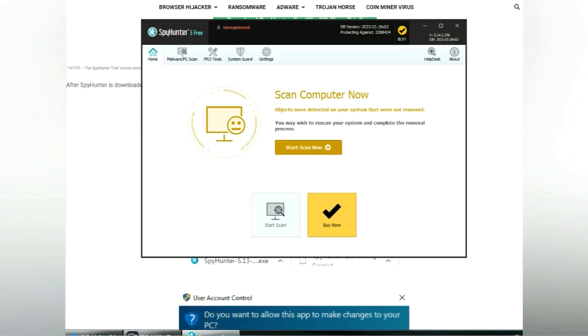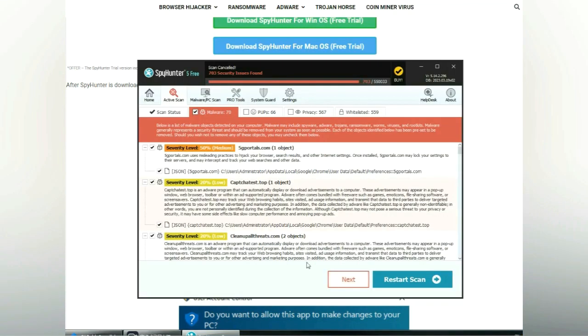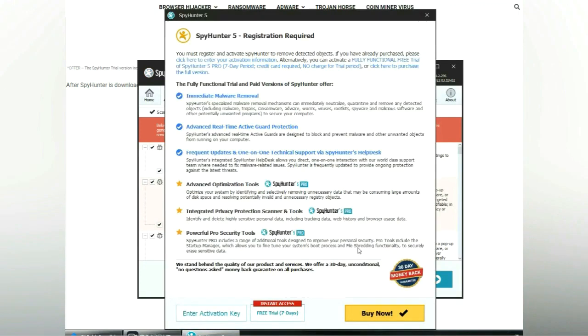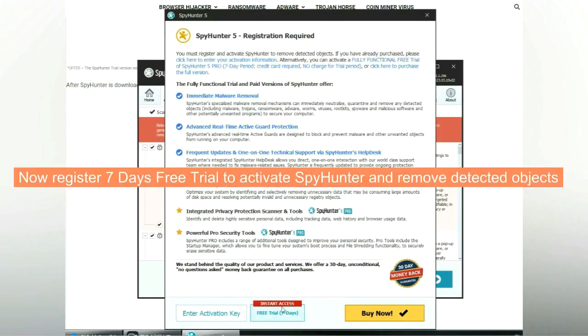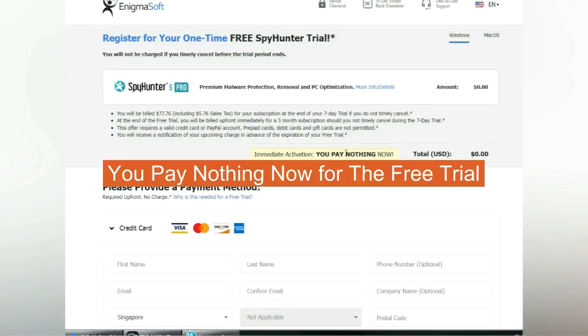Click start scan now. Click next once scan completes. Now register 7 days free trial to activate SpyHunter and remove detected objects. You pay nothing now for the free trial.